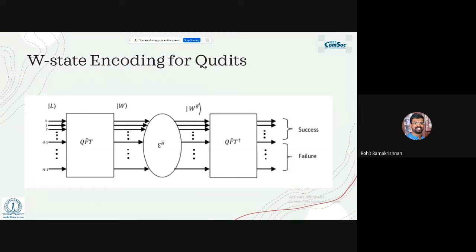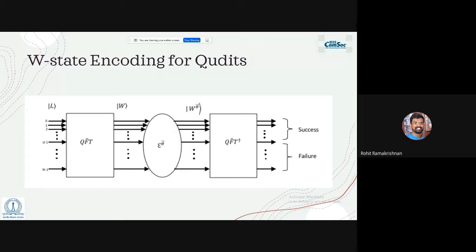In the W-state encoding for qdits, the logical qdit passes through a QFT to produce a W-state encoded state. Random non-correlated phase errors are introduced, and the inverse Fourier transform tells us whether the errors have corrupted the quantum information. Phase errors are the most common type of error in quantum communication through optical fibers, caused by thermal fluctuations and external factors. This encoding can detect and correct all such phase errors — making it useful for long-distance quantum communication and quantum memories.